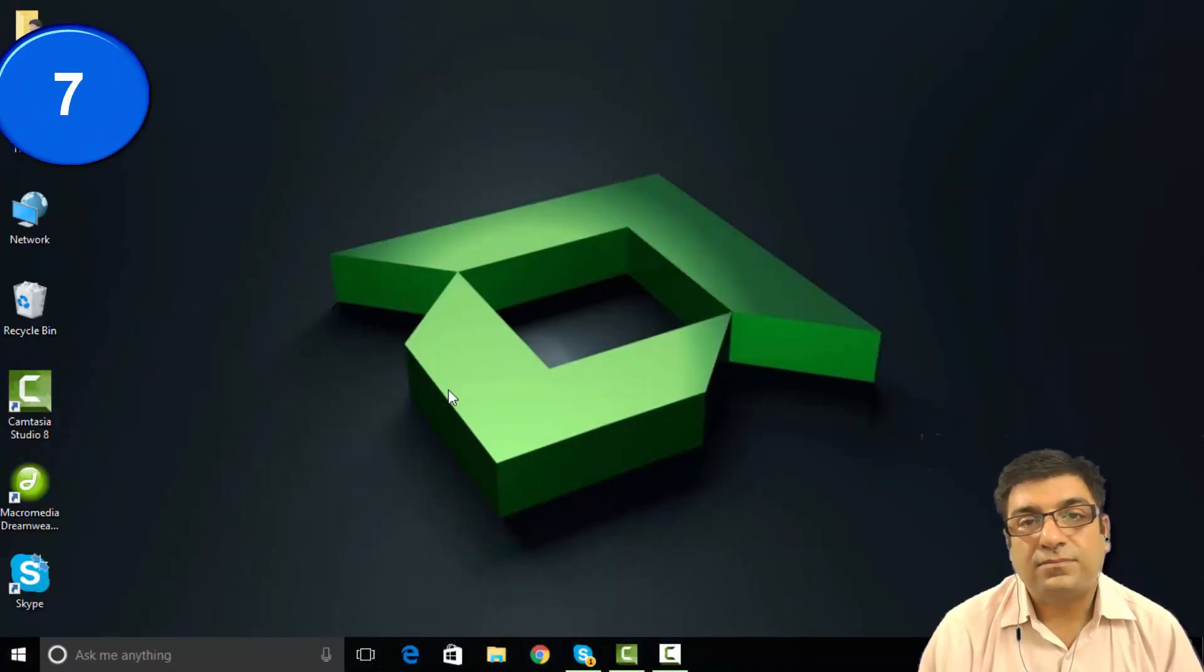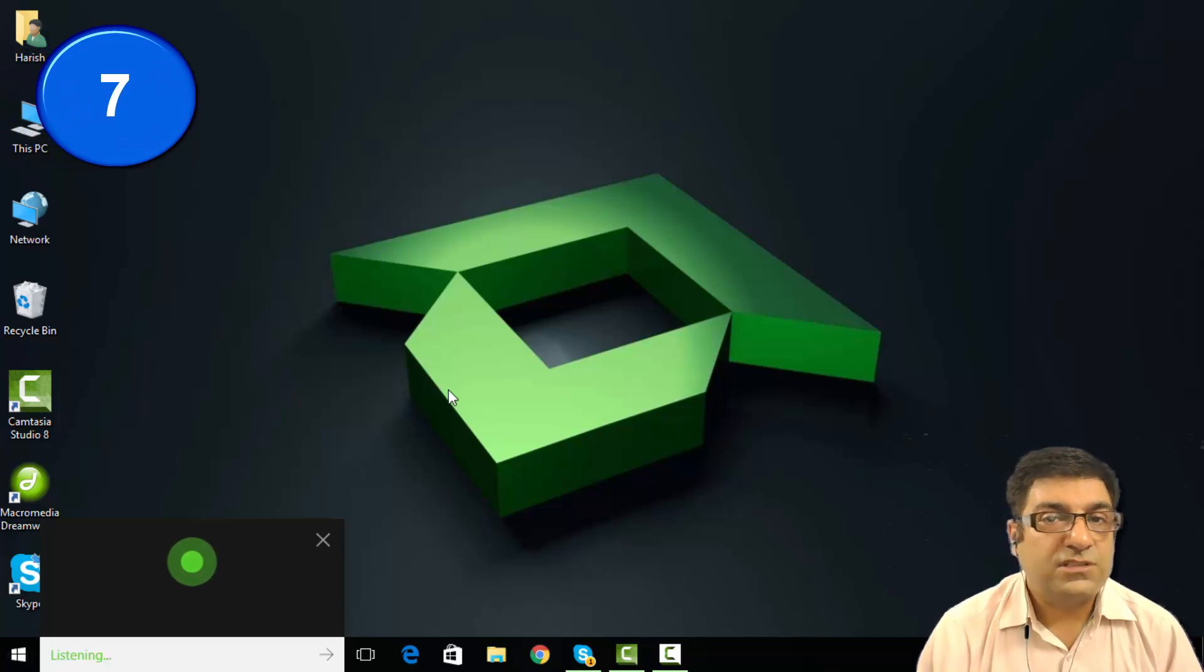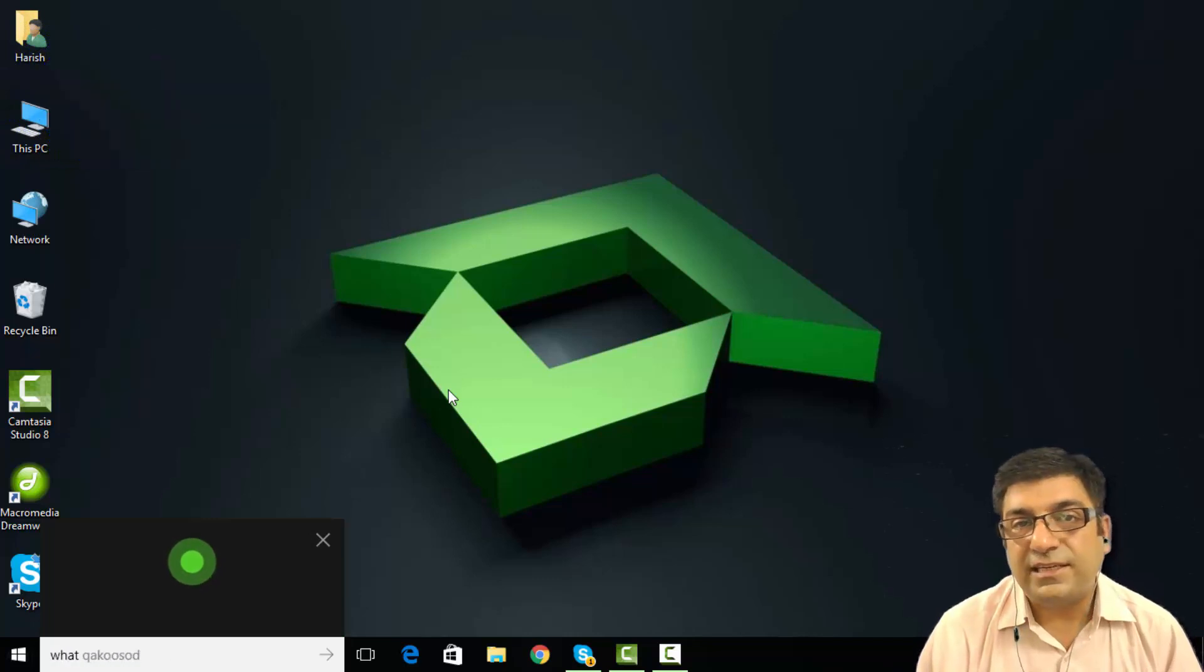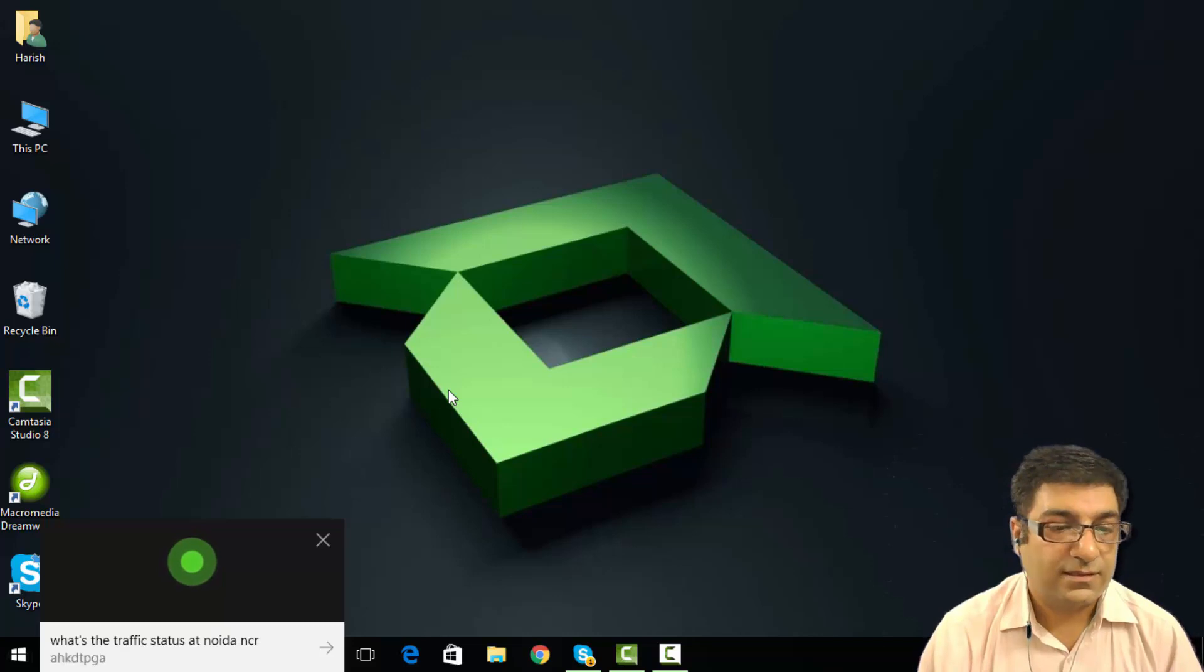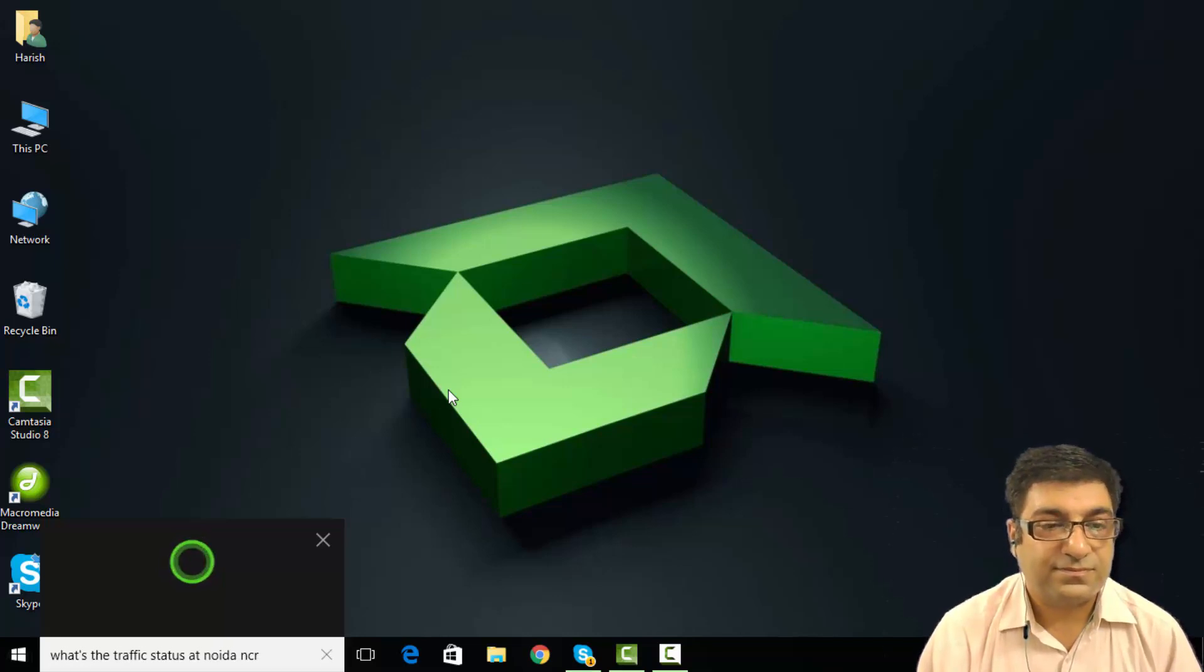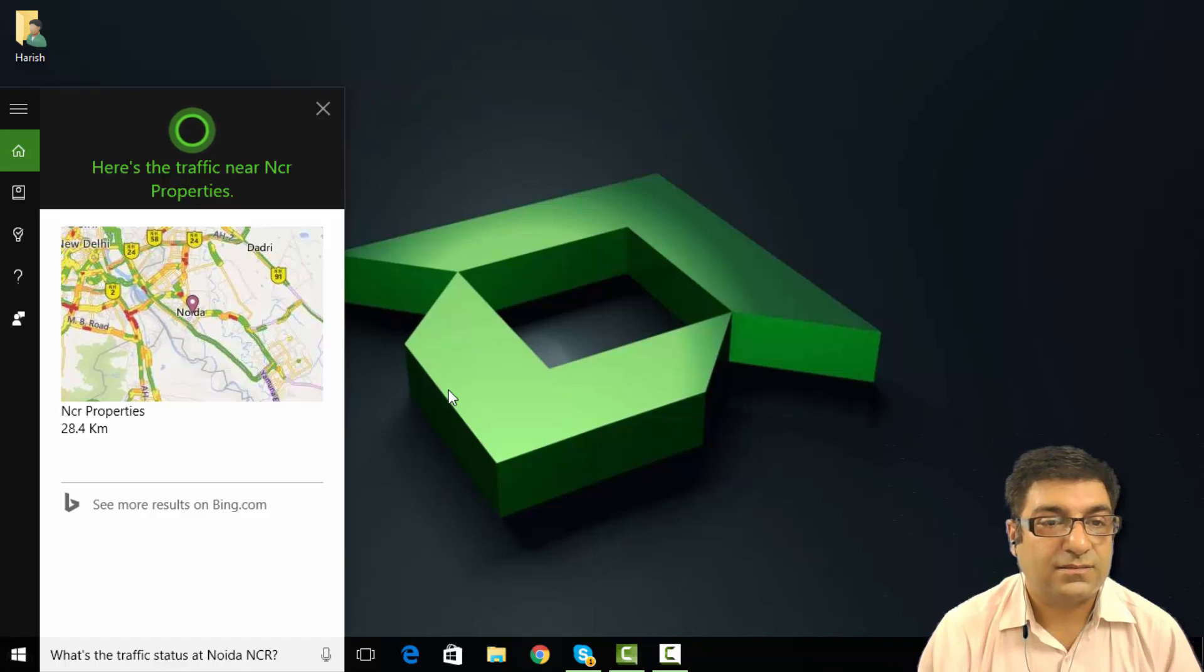Hey Cortana, what's the traffic status at Noida NCR? Here's the traffic near NCR properties.